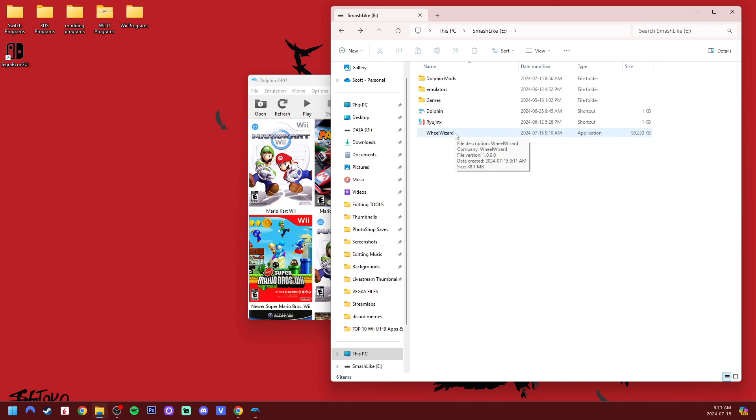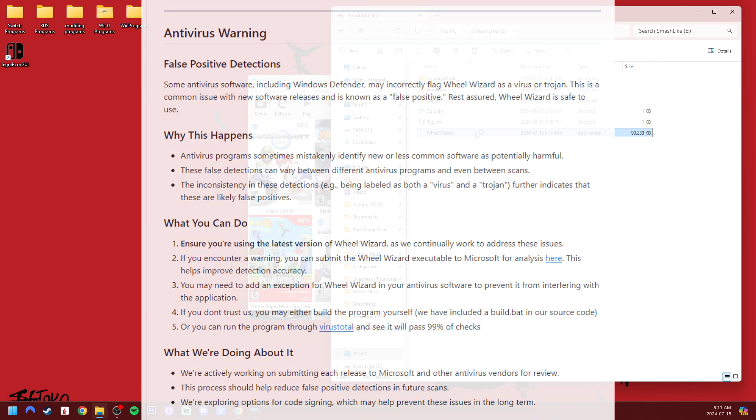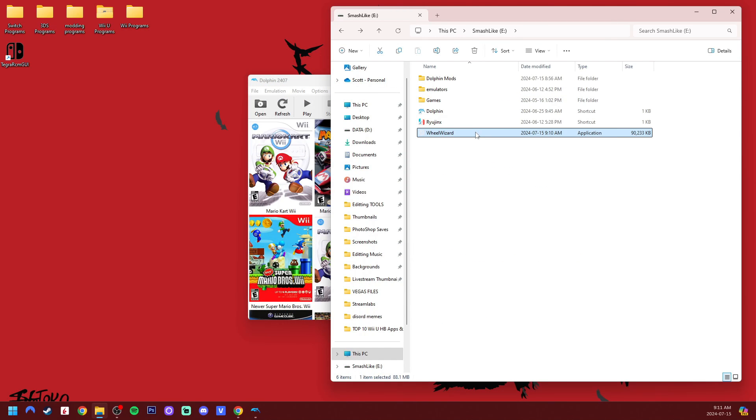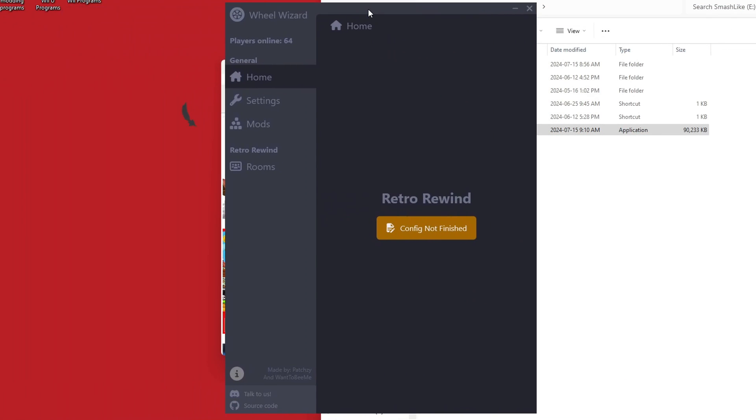So Wheel Wizard. Start it up, and they do warn you on the GitHub page that your Windows might detect this as a virus, but it is completely safe. I have run it before. So open it up, and here it is. Since I've ran it already, there was no warning, but you might have got a warning saying it's a virus. On the GitHub page, there is also directions on how to prevent Windows Defender from detecting a false positive, which happens in the case of Wheel Wizard.